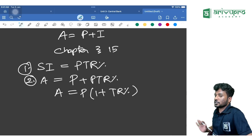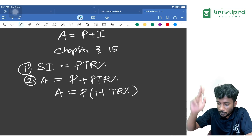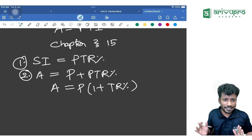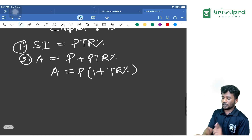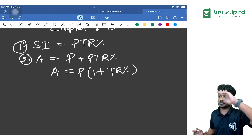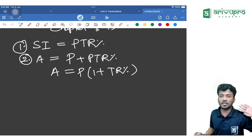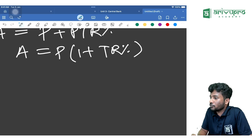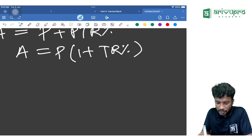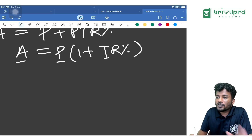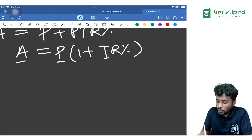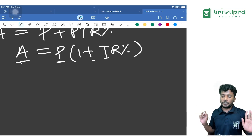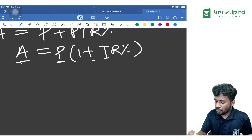From Simple Interest we studied just two formulas; for shortcuts you can refer to the marathon. If you know these two formulas you can solve any SI question. You don't need separate formulas for R, P, or T — just use the calculator when the other values are given.